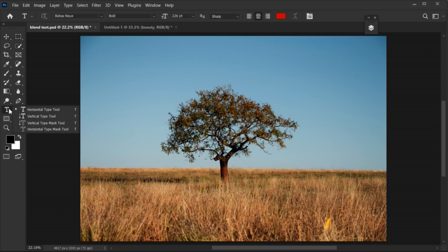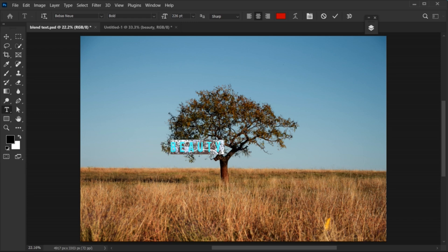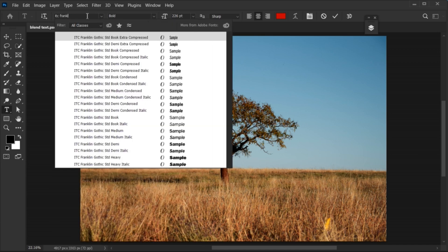Go to the type tool and type your text. Select all to change its font. I am using franklin gothic heavy font.